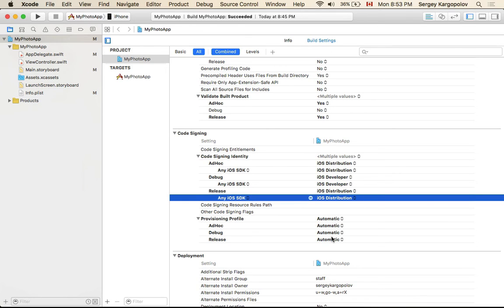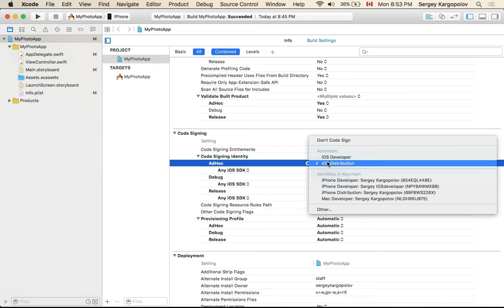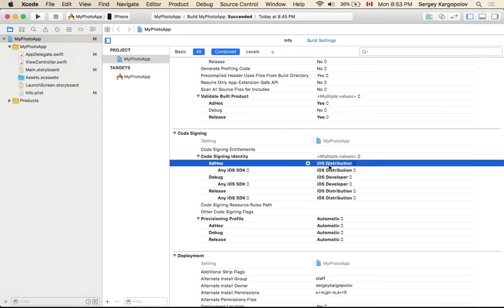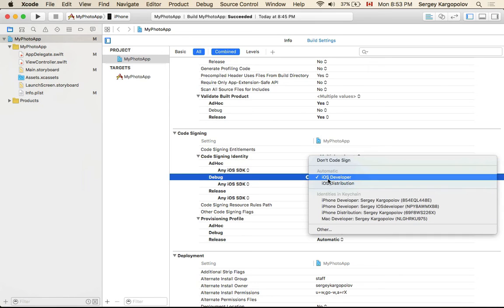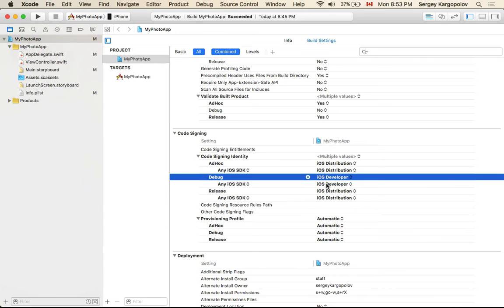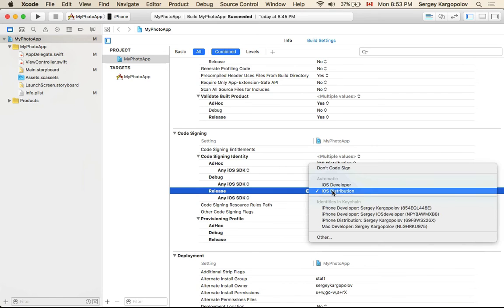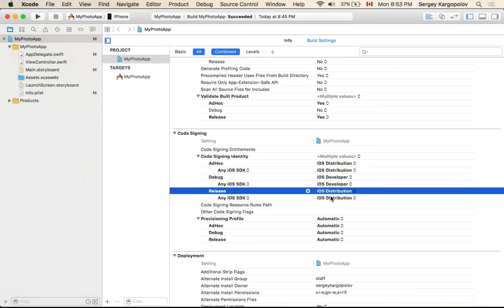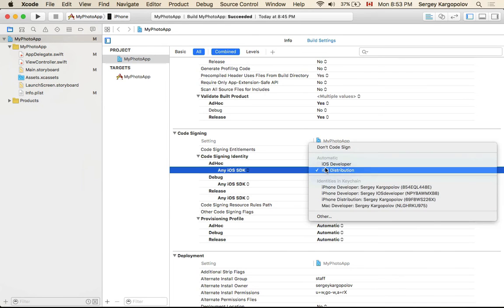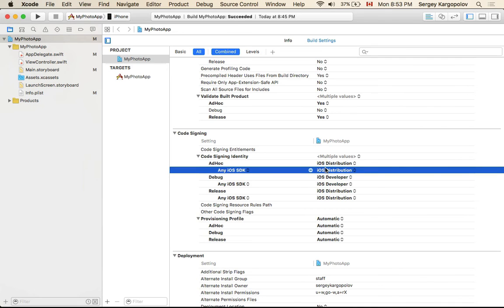Switching to Build Settings, I can see three provisioning profile groups: Ad Hoc, Debug, and Release. Provisioning profiles are set to automatic. Ad Hoc is automatically selected for distribution, which is correct. Debug is automatically selected for development, which is also correct. Release is set to distribution for the App Store, which is correct. Debug is for testing and debugging on a device while connected to Xcode, and Ad Hoc is for distributing the mobile application from our website for testers to download.